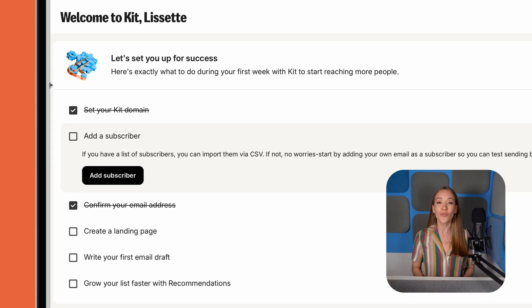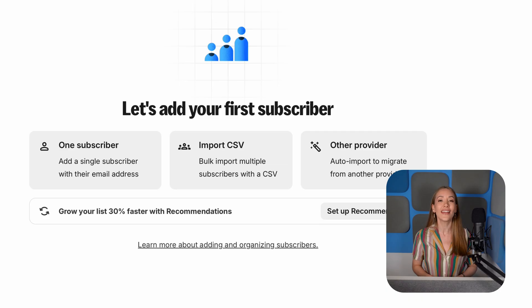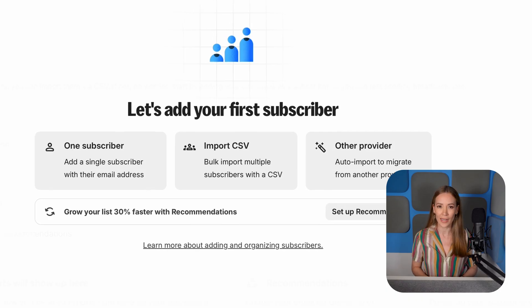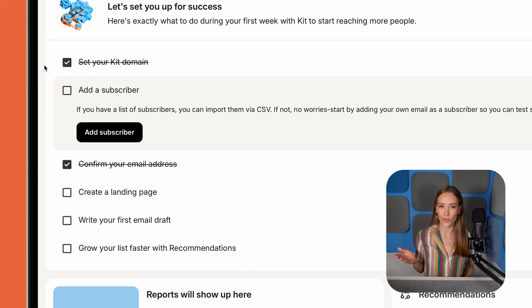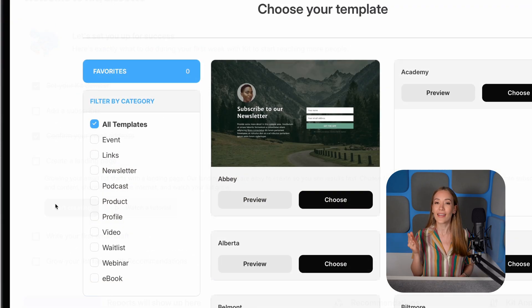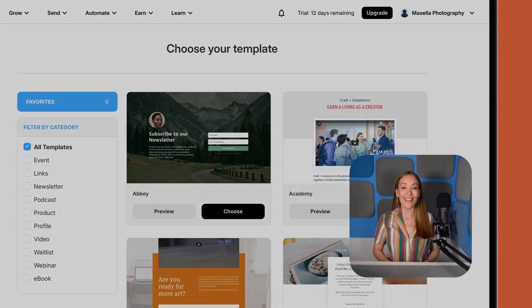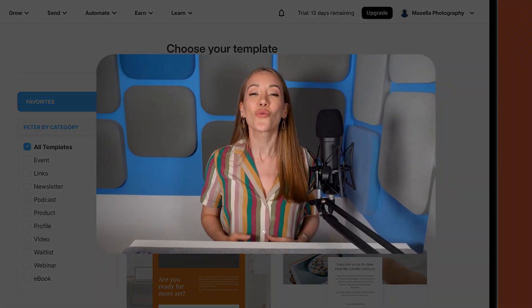Right away, Kit prompts you to add subscribers, so let's go ahead and click that. If you already have an email marketing list, go ahead and choose the first option to import it, but let's assume you're starting from scratch. Click Create Landing Page. Landing pages are great for collecting newsletter signups, especially if you don't have a website yet. You can simply link them from your social media profiles and you're good to go. No code required.